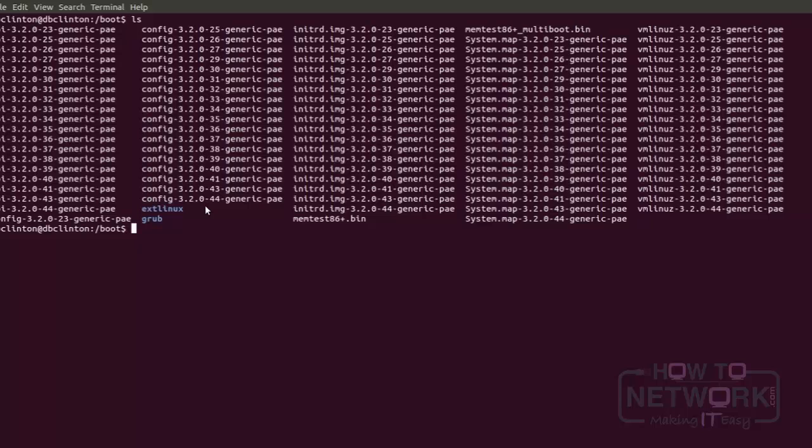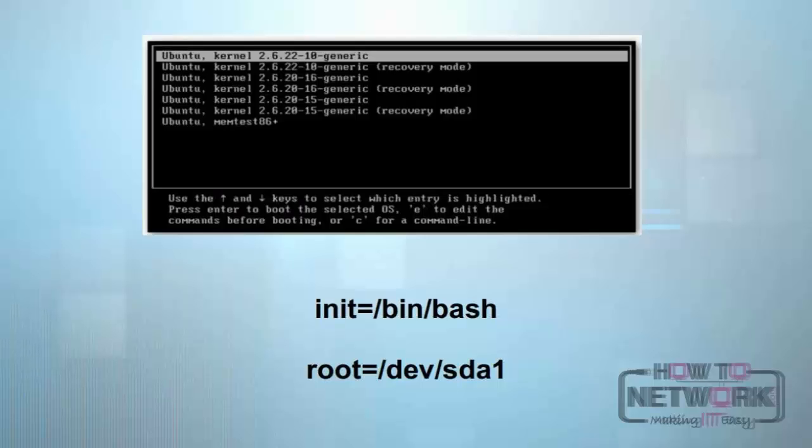To do that, you have to get into the GRUB screen. GRUB is the boot loader you should be familiar with. Sometimes as your computer loads, it automatically takes you to that screen - that's the picture you're looking at now.